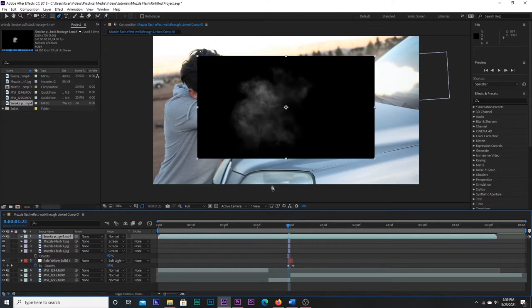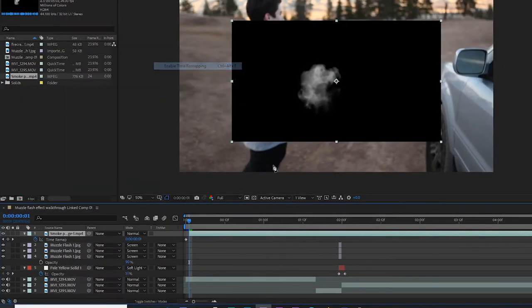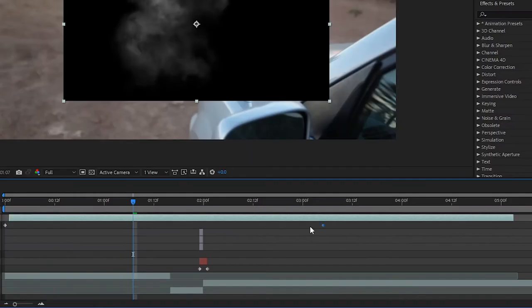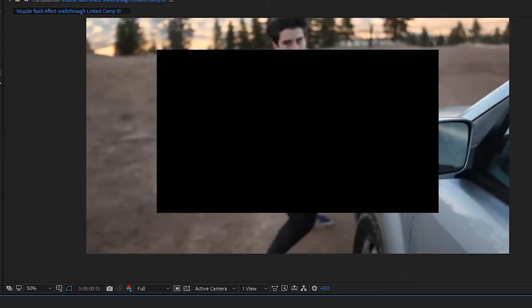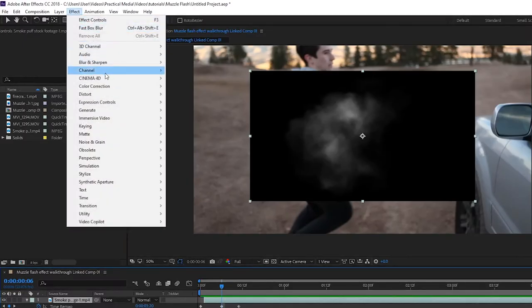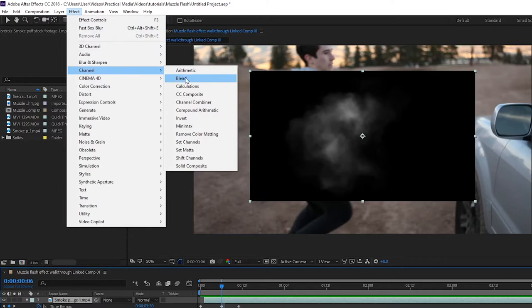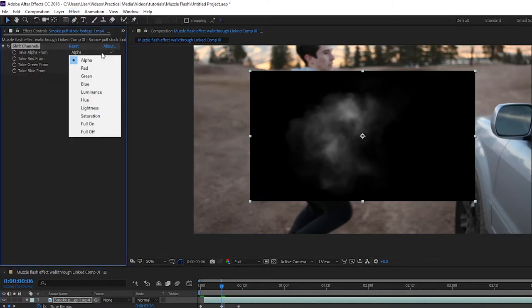Bring in your smoke stock footage, enable time remapping, and adjust the keyframes to last only a handful of frames, because smoke disappears pretty quick. With your smoke layer selected, go up to Effect, Channel, Shift Channel, and set the alpha to luminance.